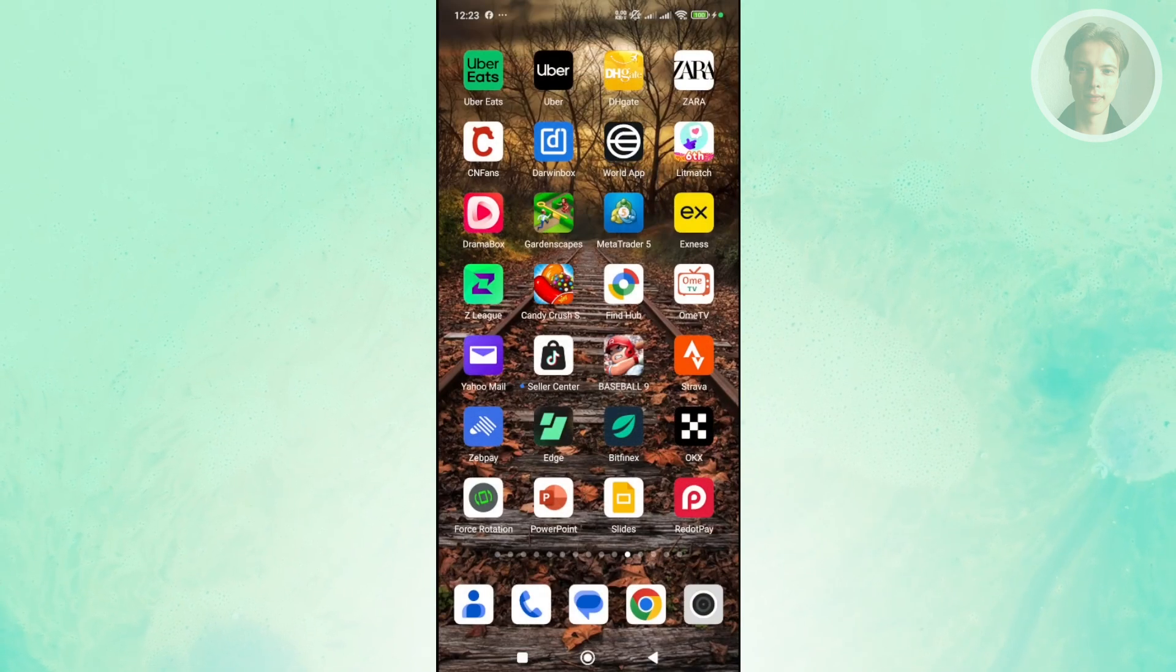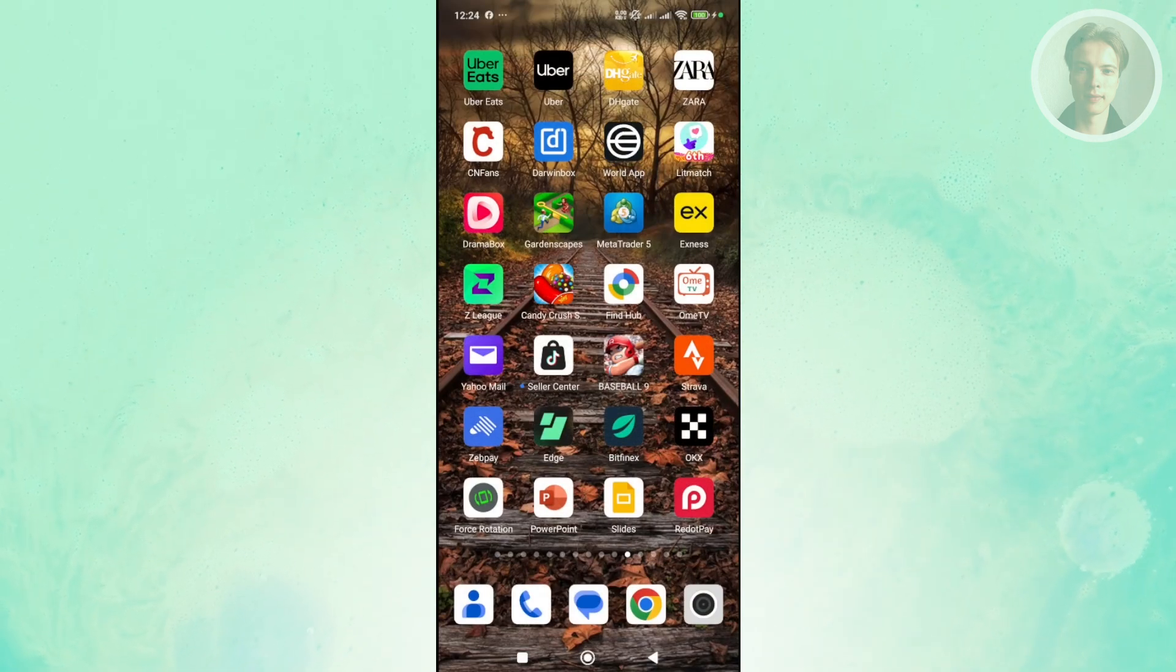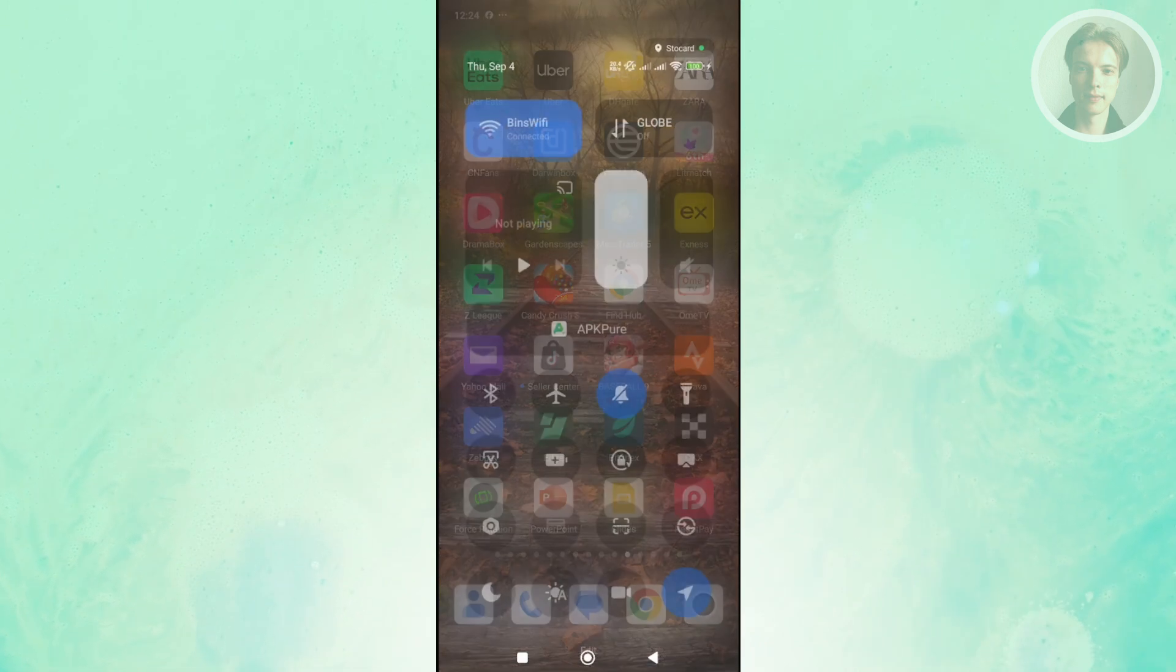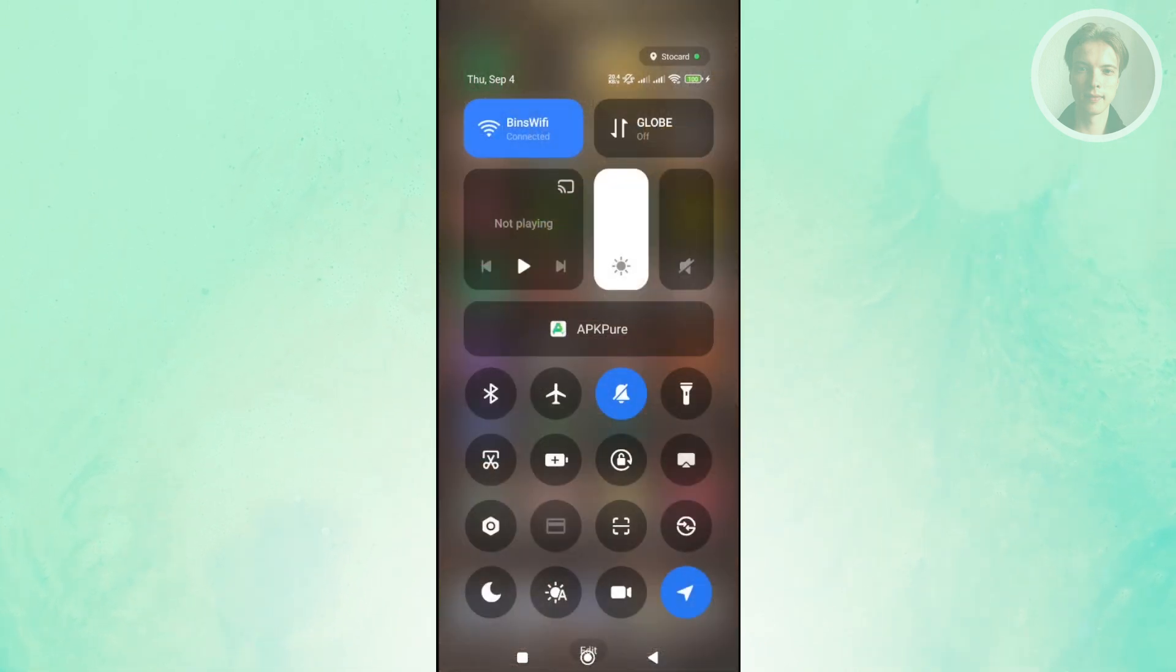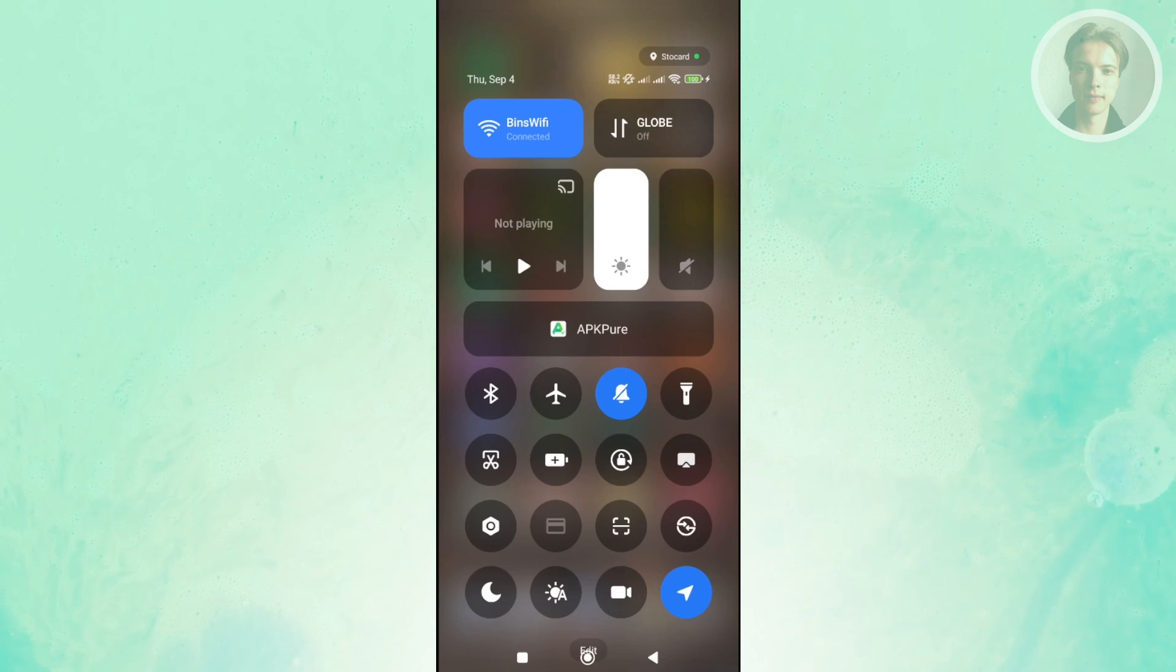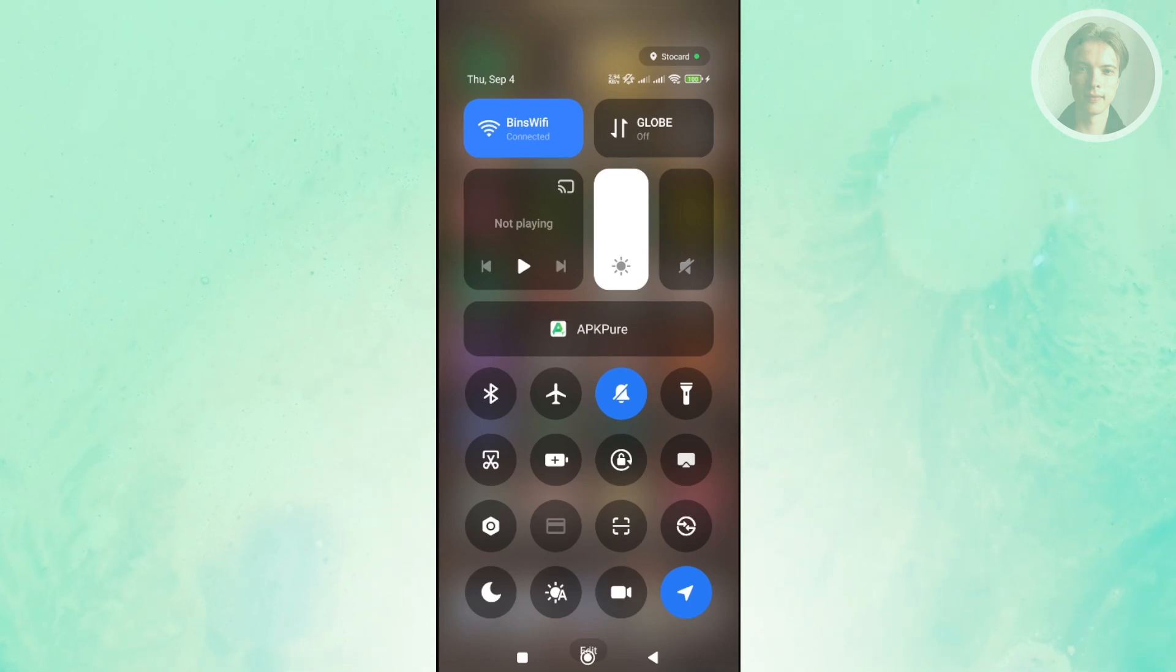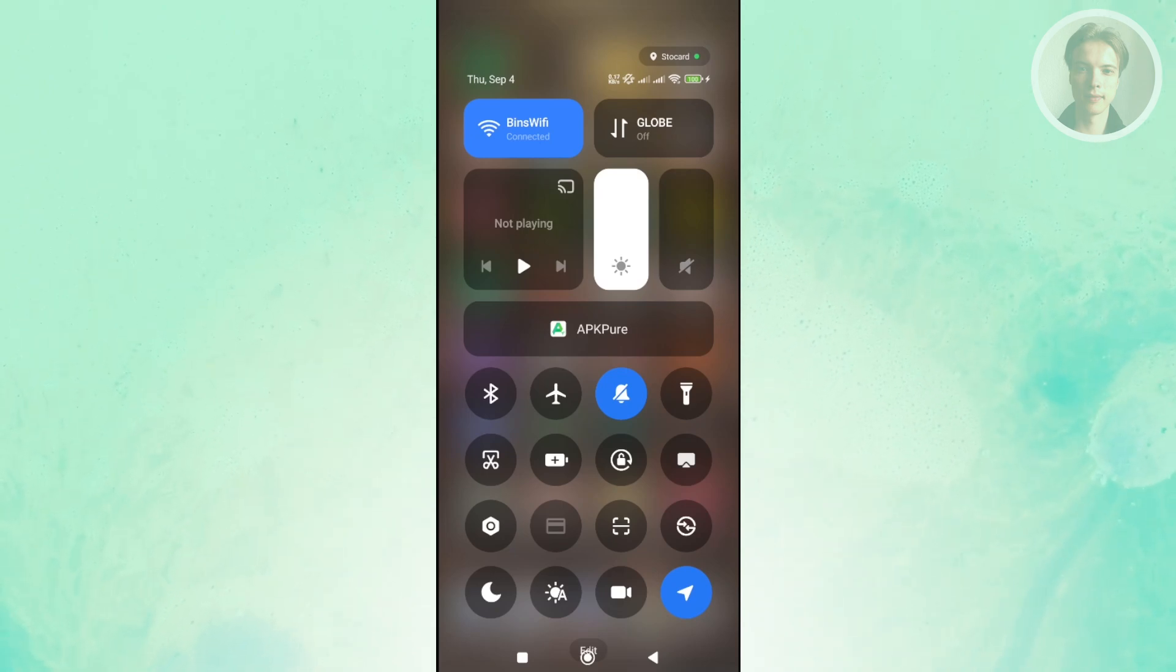So if your phone is connected to a Wi-Fi connection, maybe change it to your mobile data. Or if you're connected to your mobile data, use your Wi-Fi here or try a different Wi-Fi connection to see if that works. Sometimes you just have an unstable internet connection, that's why you're having this problem.